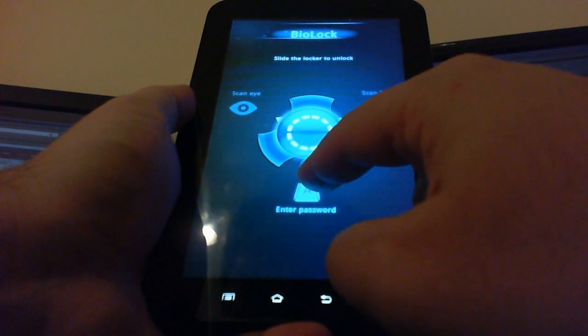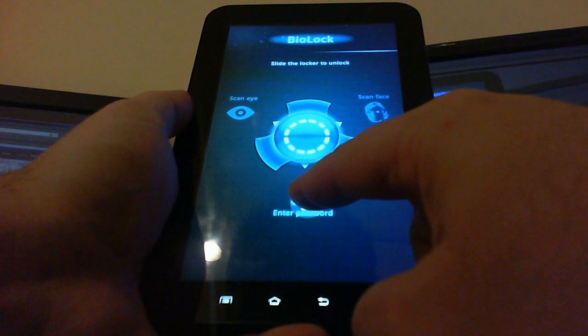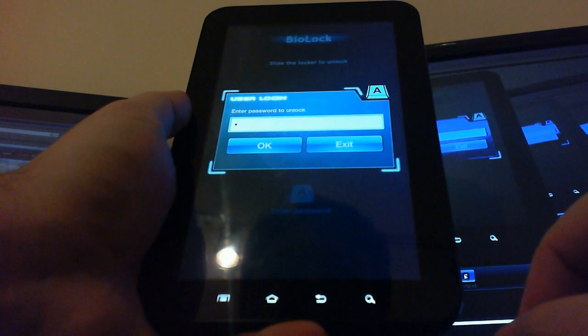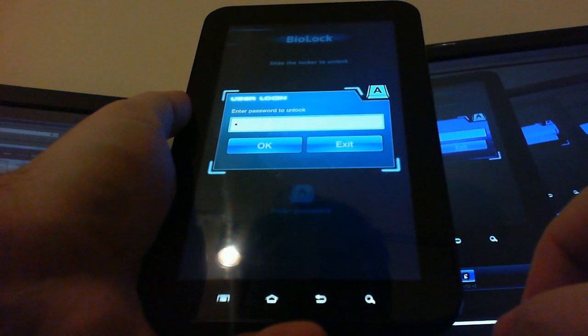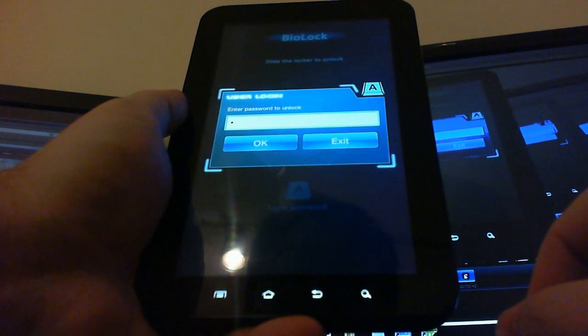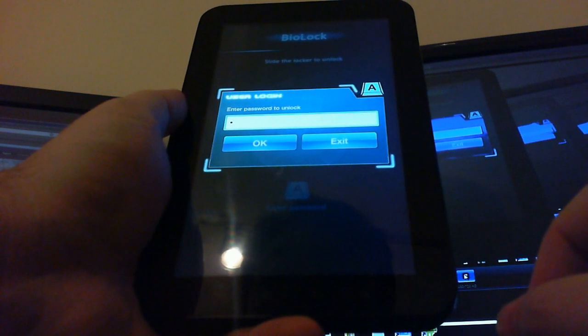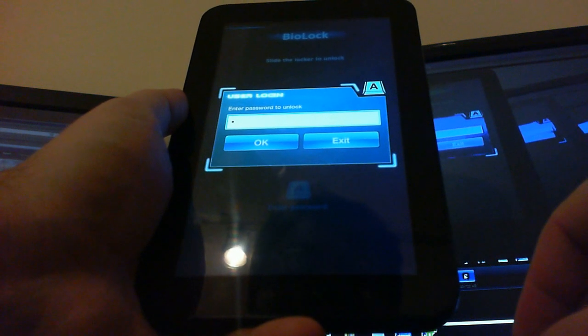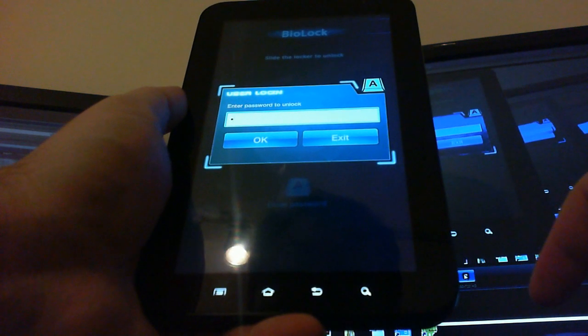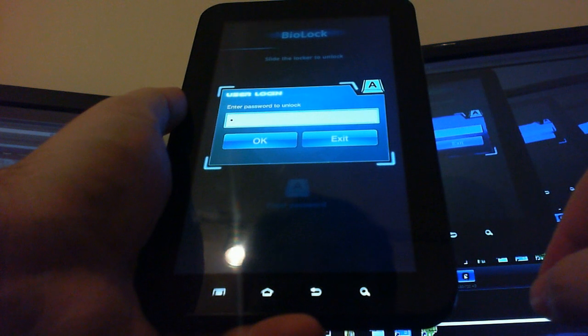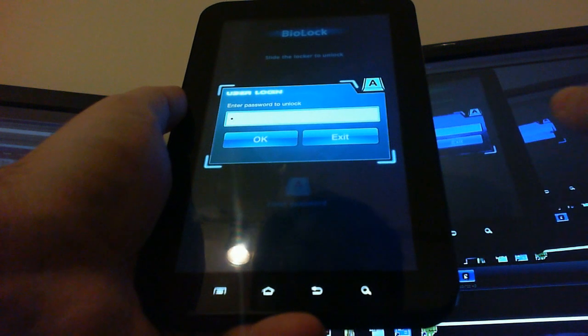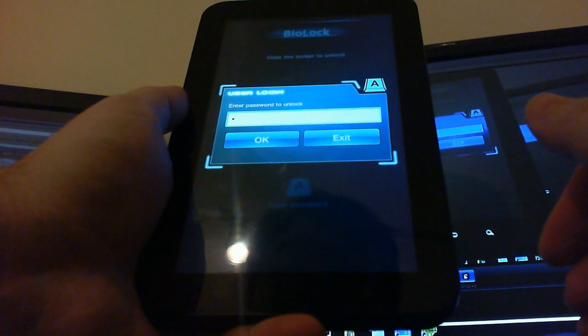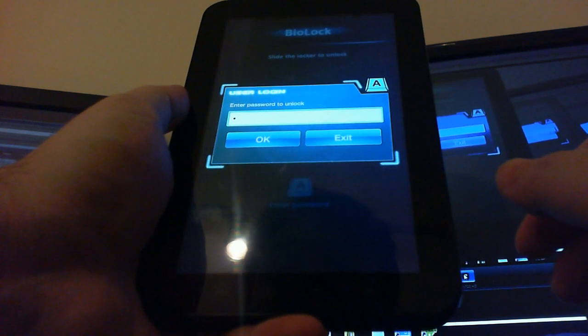As you can see in this version we've also added the ability for users to enter their password as well. This is in case they decide that they don't want to use the BioLock Biometric Method or if they want to use it in conjunction with the Biometric Method such as scan face and a PIN number or scan your iris and a PIN number.